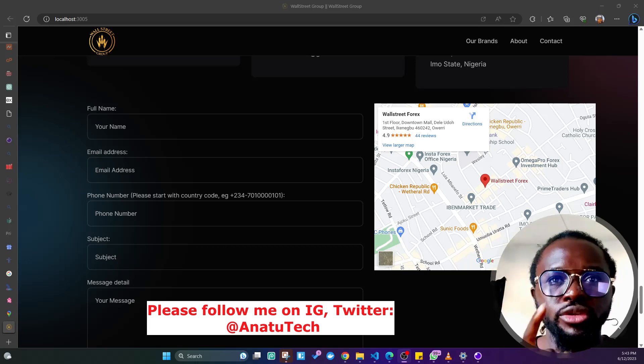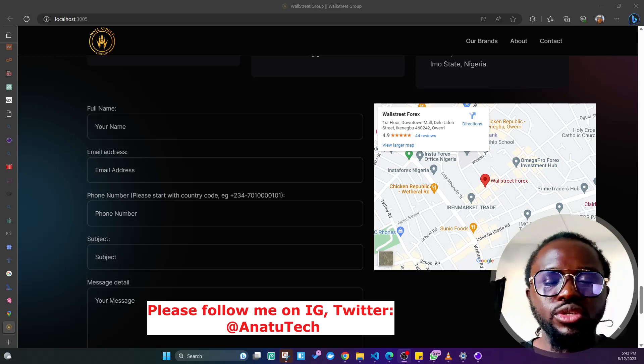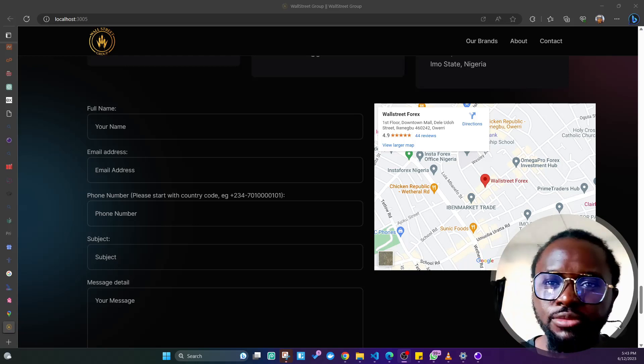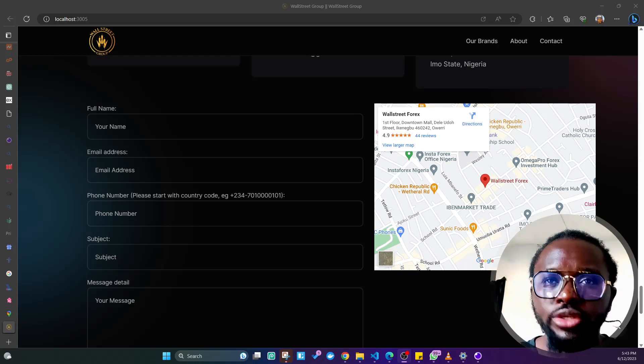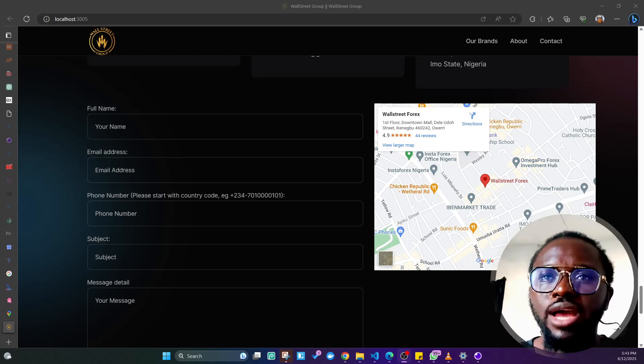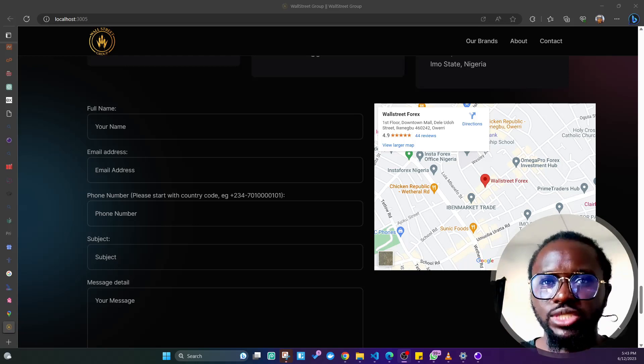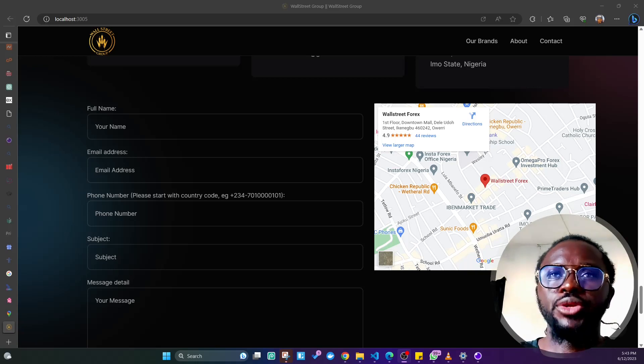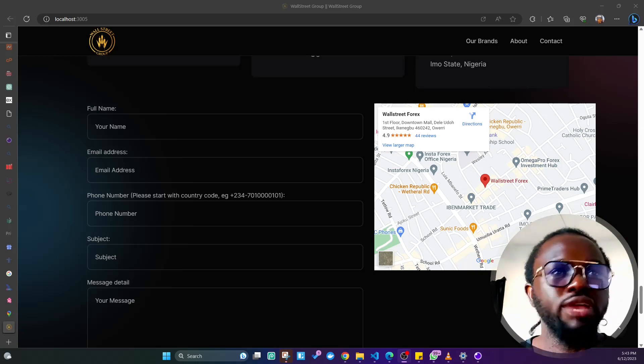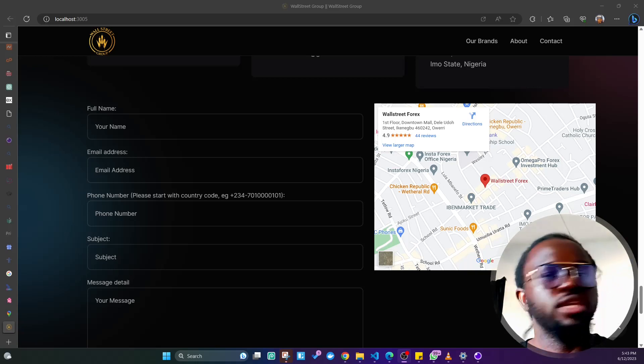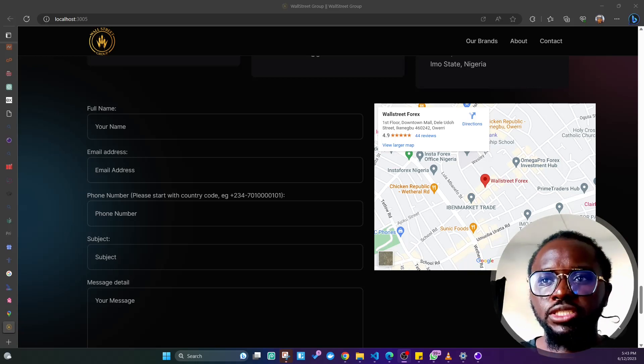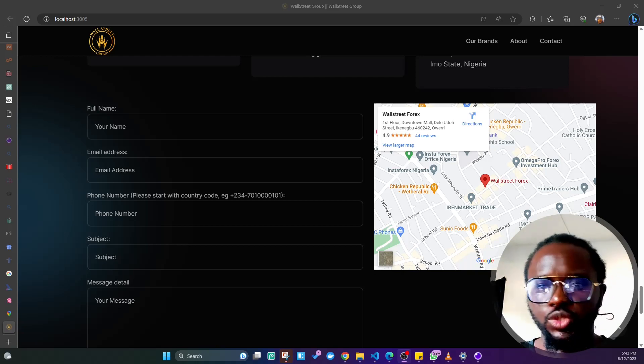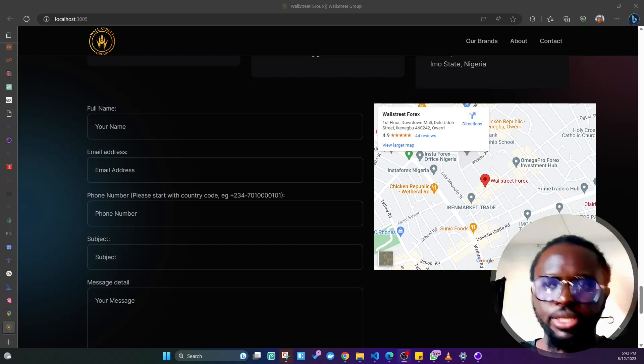If you want to buy me a coffee, there's a link below. Follow me on GitHub at AnatuGreen and on Facebook, Instagram, and Twitter at AnatuTech. You can also DM me to let me know if you have any issues. Thank you so much for watching. See you on the next one. Peace.